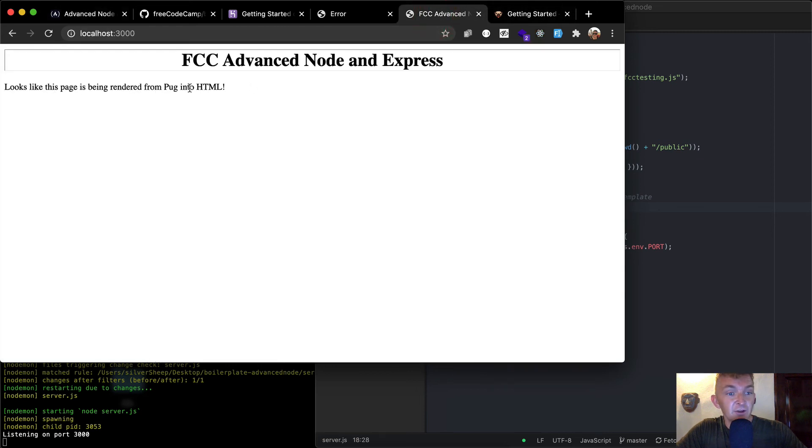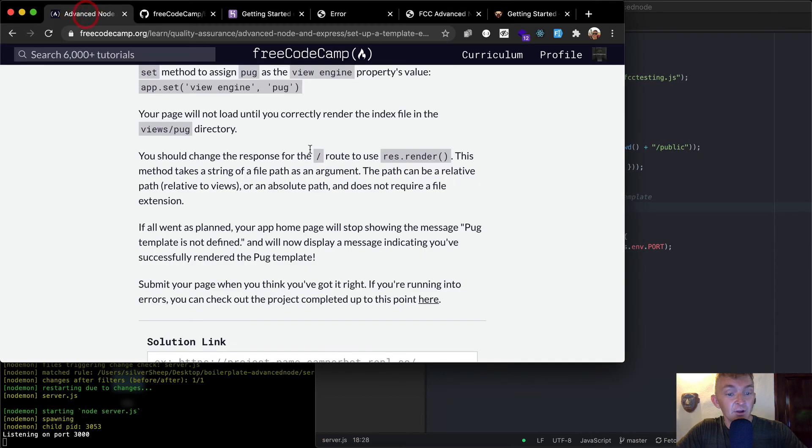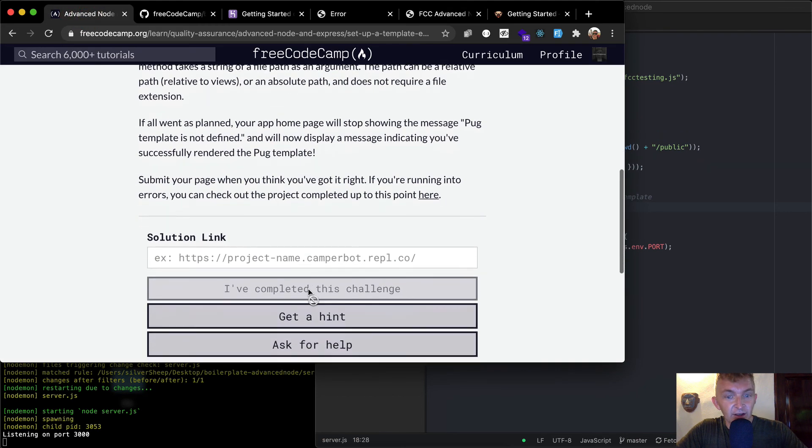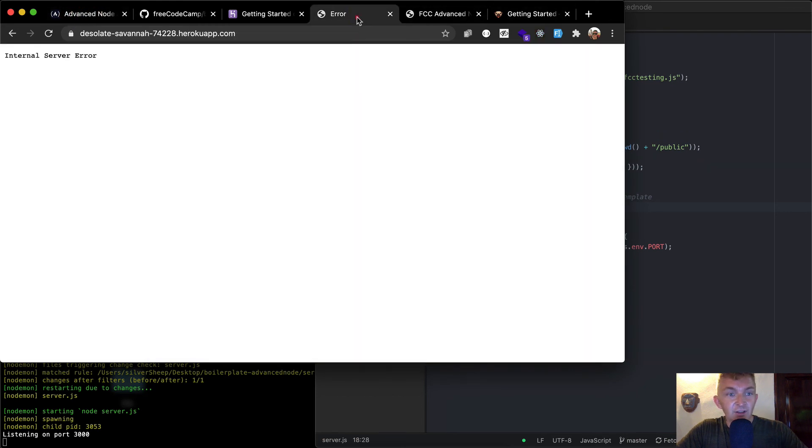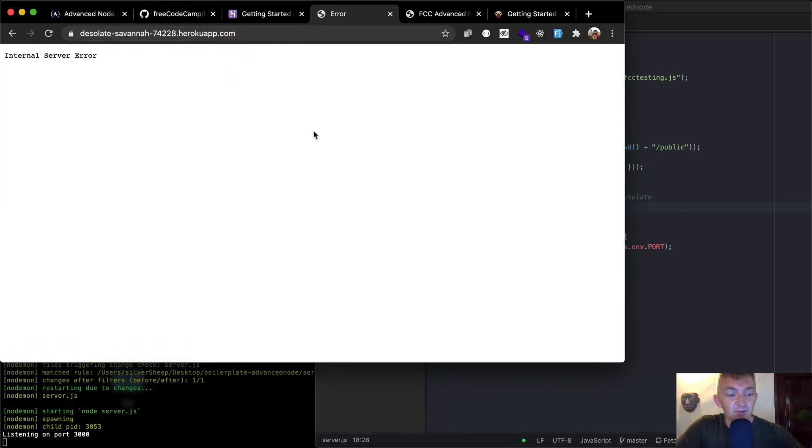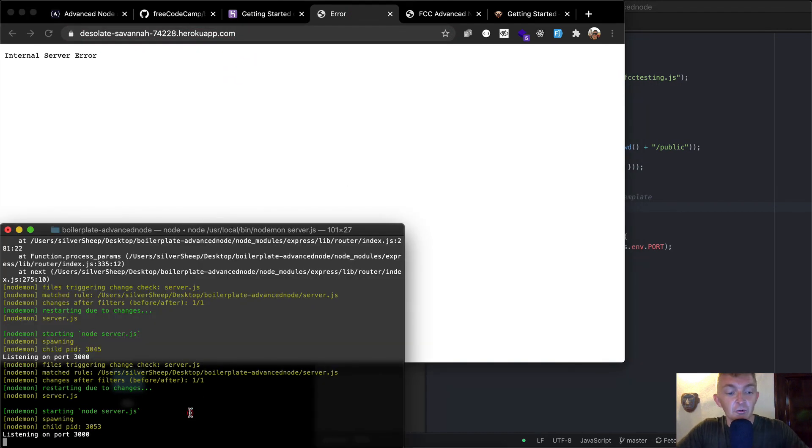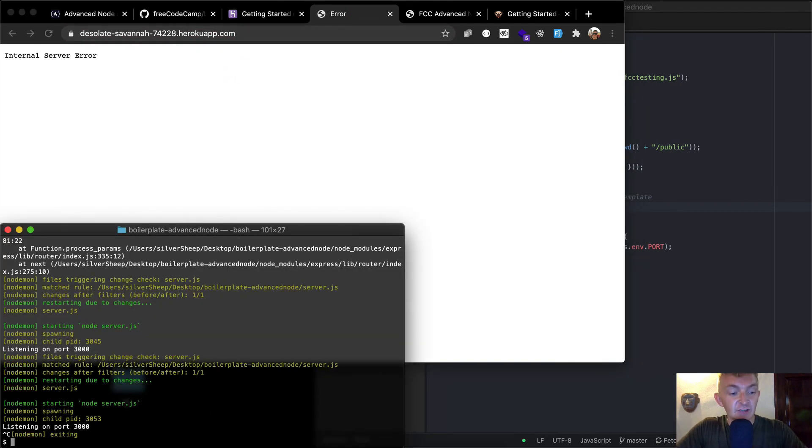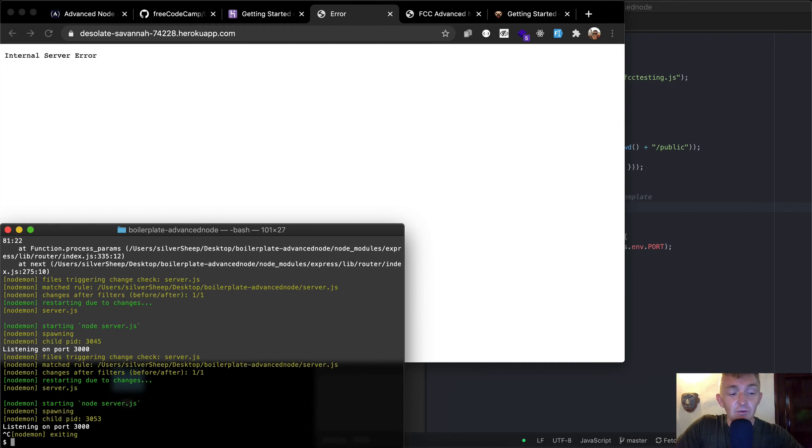Looks like the page is being rendered into pug in HTML. Awesome. Submit your page when you think it's right. Now our project is this guy, but our Heroku app has not reflected our changes. So what we want to do is stop our local running server.